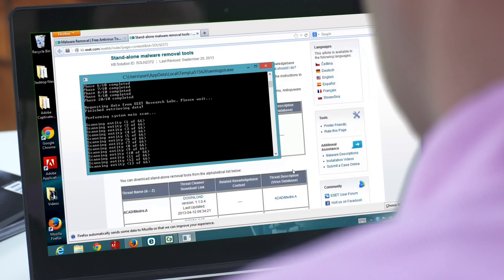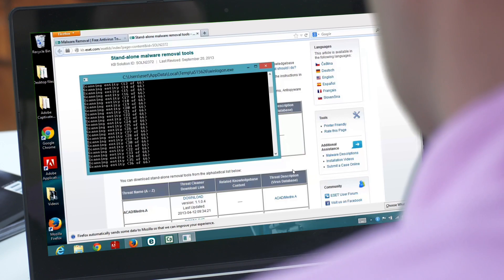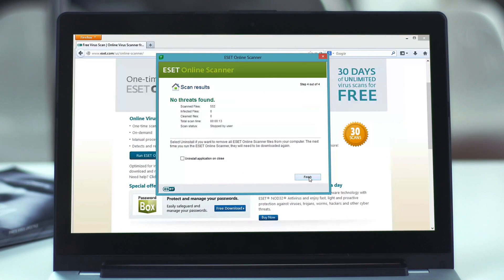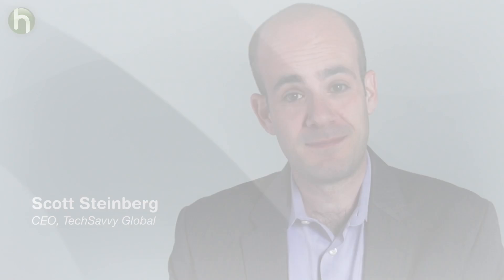Taking these steps will allow you to safely explore the online world. If you think your computer might be infected, take the necessary steps to remove the infection as soon as possible. It's easy: identify the symptoms, follow the virus removal steps, and get your system clean. Finally, prevent future infections by installing antivirus software. I'm Scott Steinberg — see you next time.